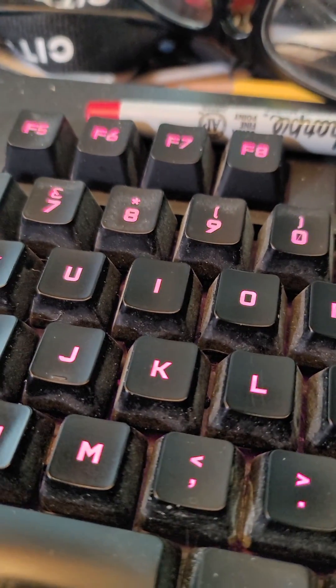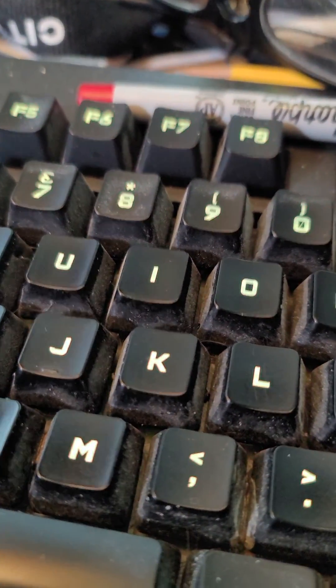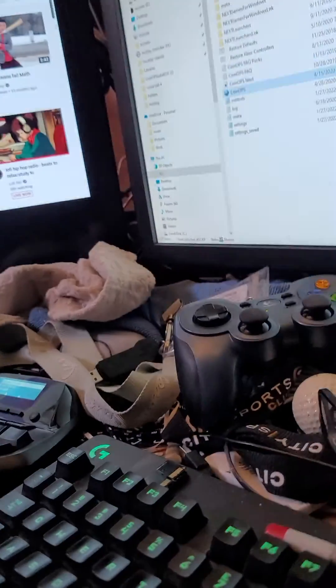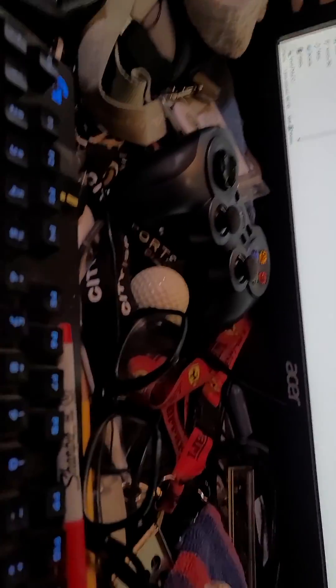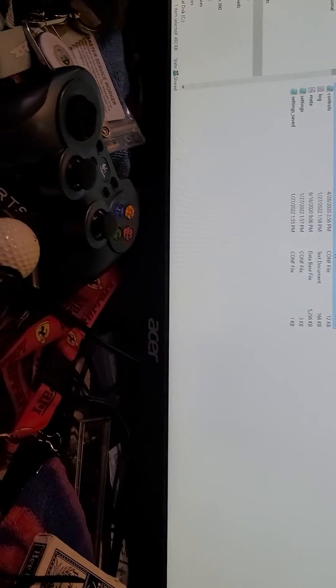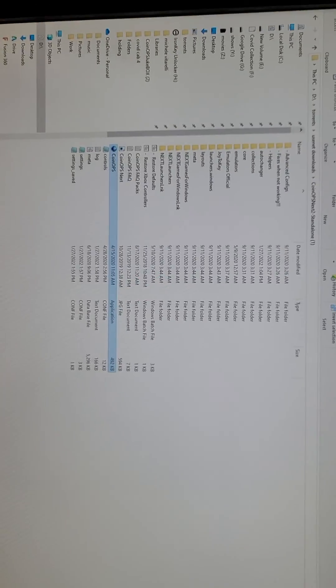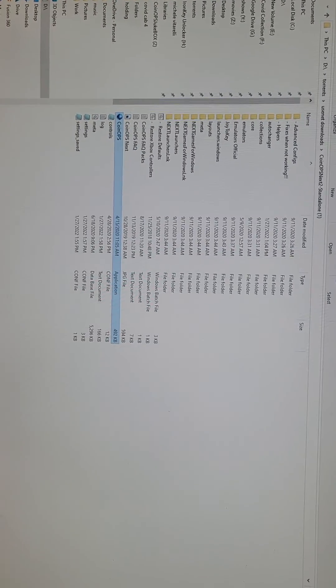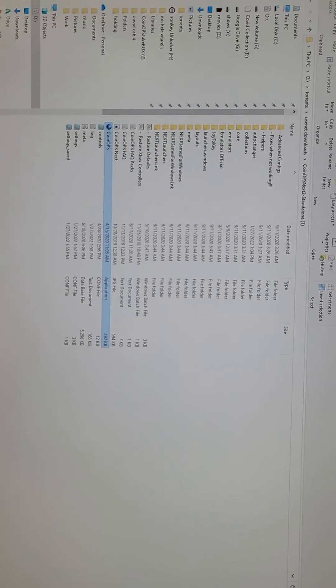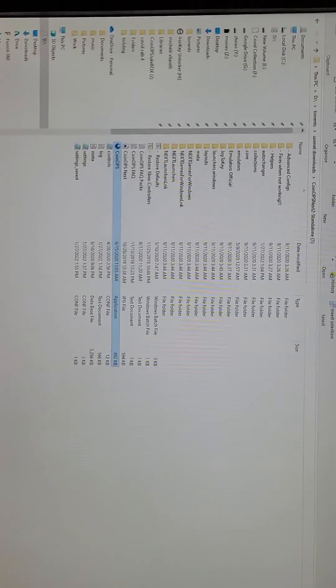Alright Internets, I need your help. I downloaded the Coin-Ops Next Standalone from ArcadePunks website.